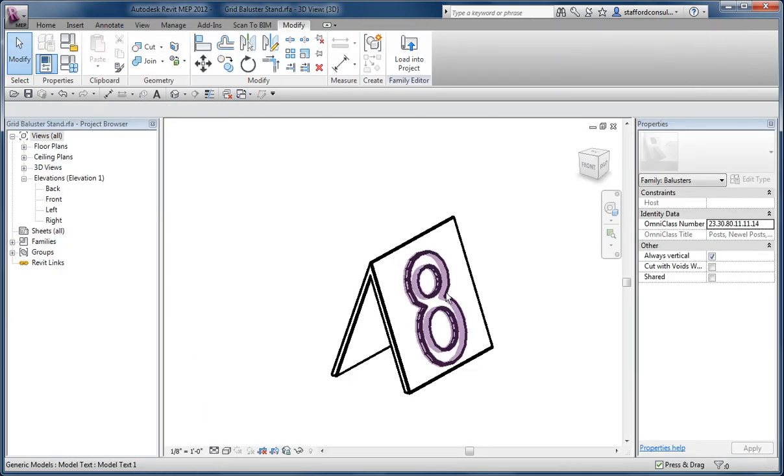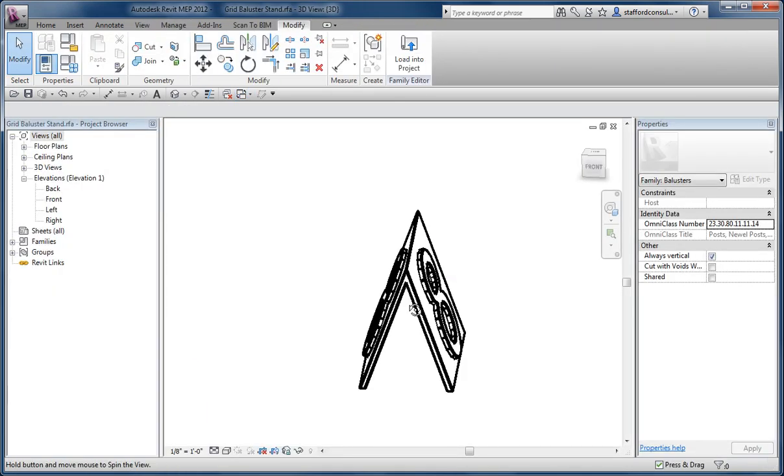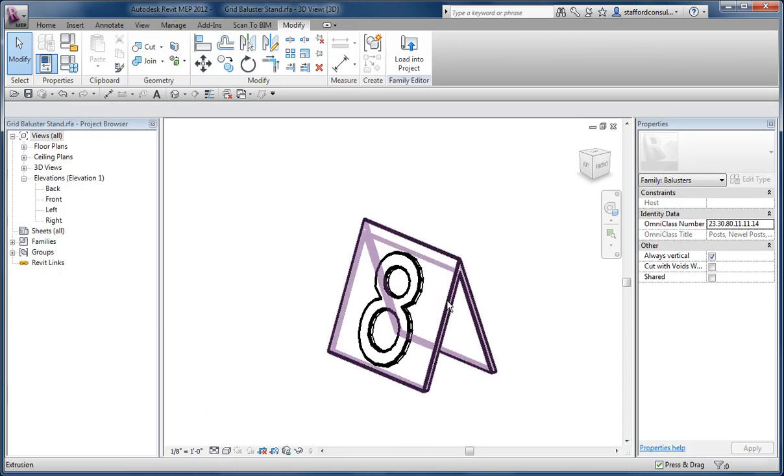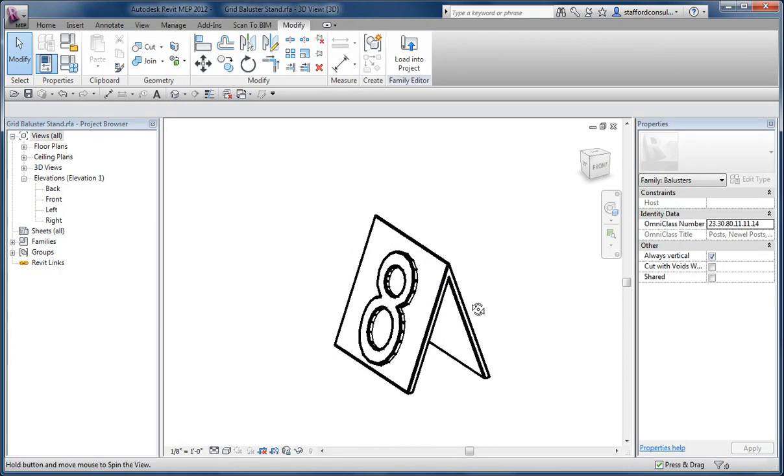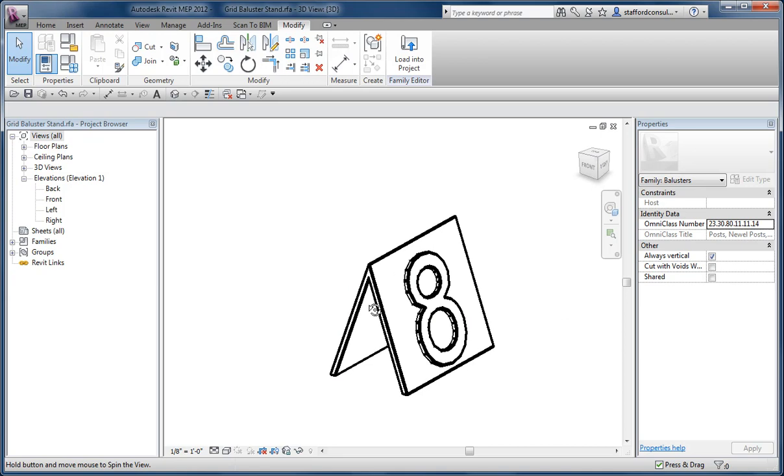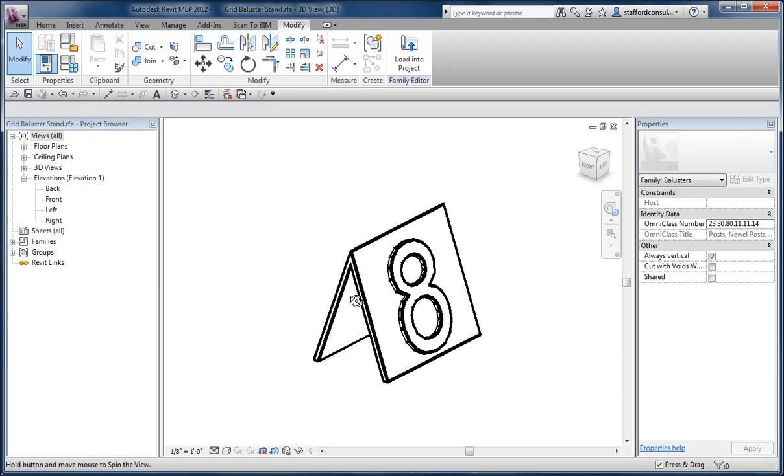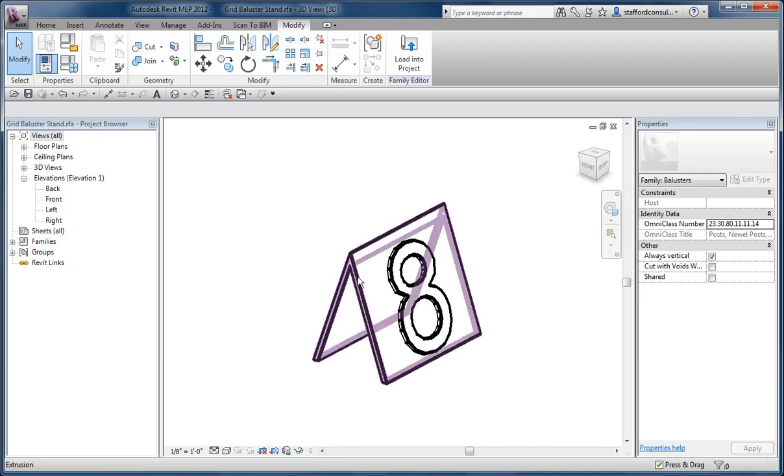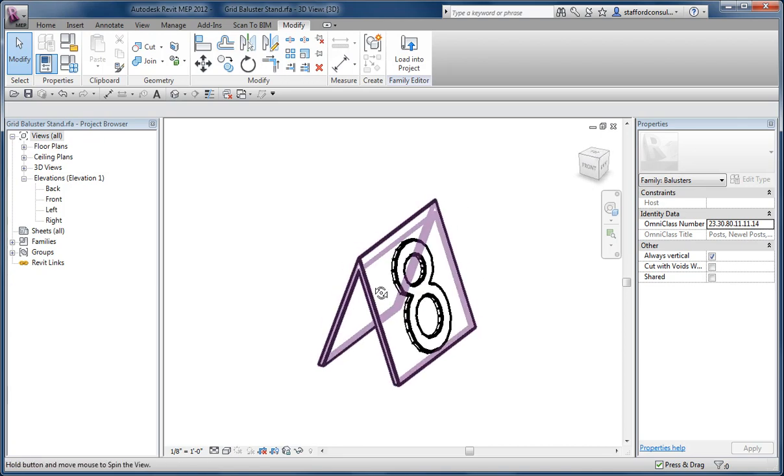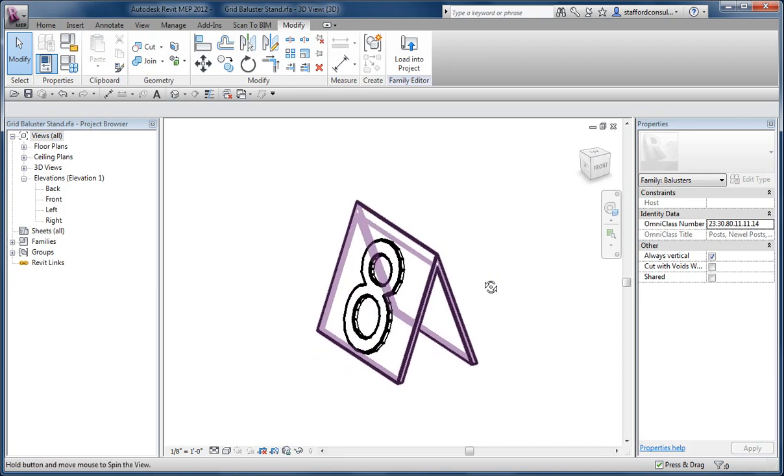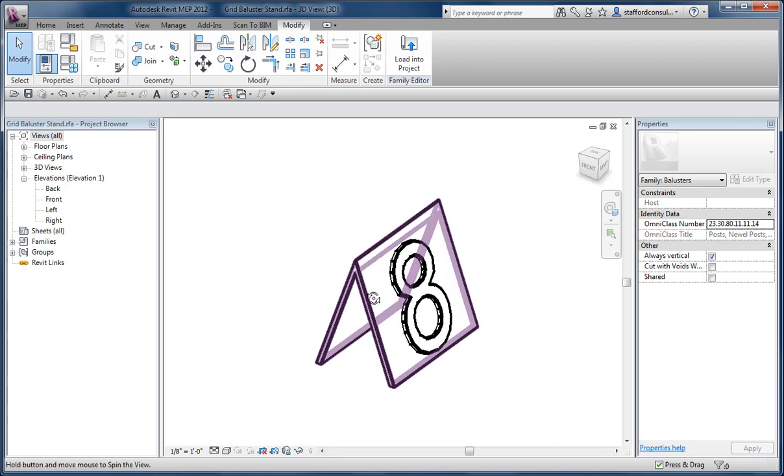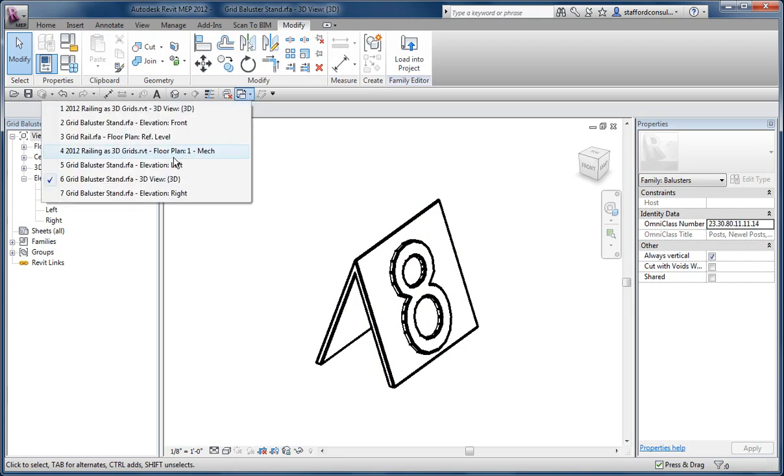So I have a family that has 3D text and extrusion for a stand. And this is based on a Revit forum conversation and one of the guys there, Aaron, posted an example of something they were using as a line-based family. And then the other version is a baluster stand.